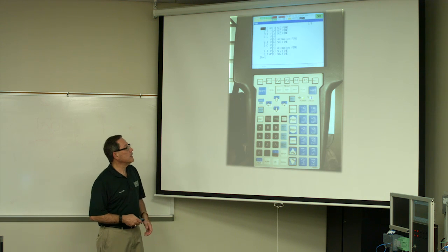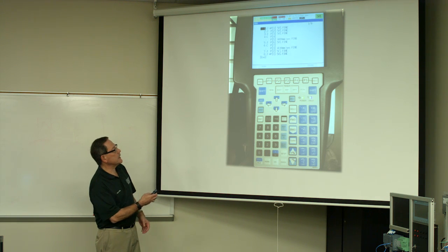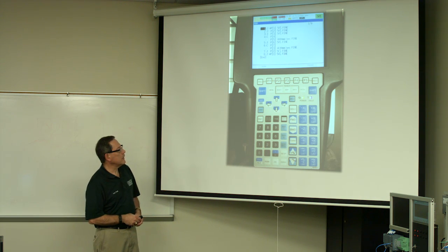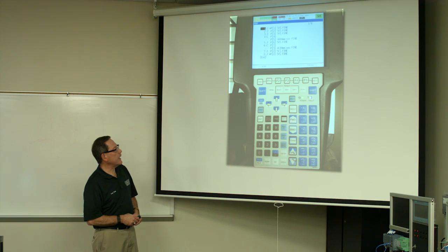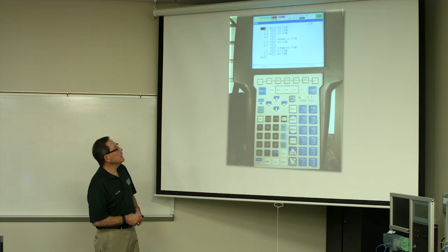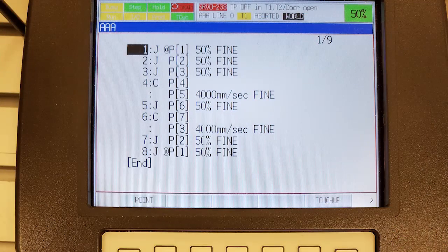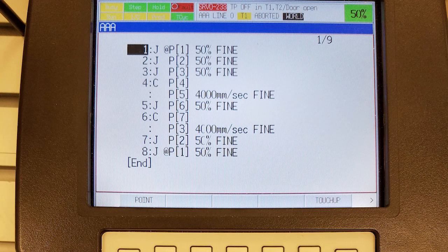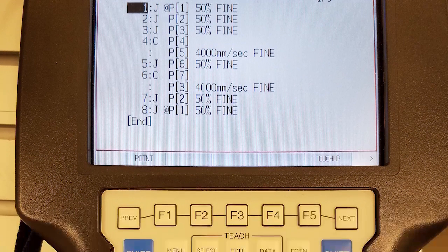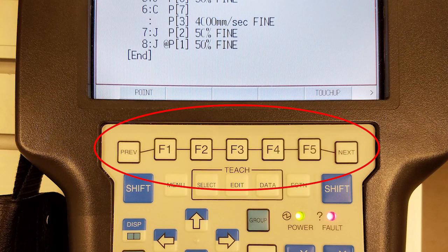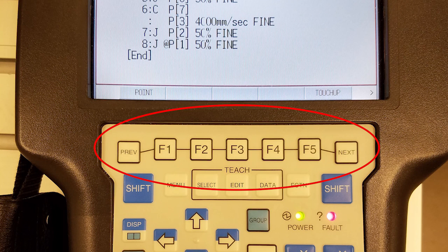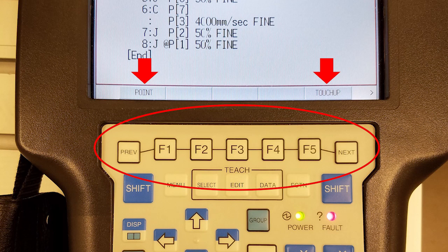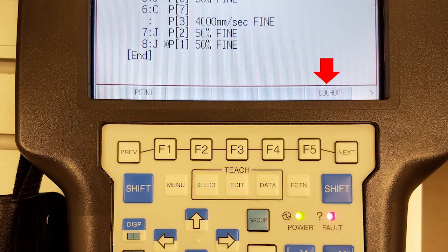Here is an actual picture of our R30IA controller teach pendant. You can see there's a screen up here on the top, an LCD screen, and we have some function keys right here underneath that. Those are soft keys, and depending on what mode, what screen you're in, you'll see some selections right above that, and you'll have to hit the appropriate key underneath those selections. So right now, to enable the touch-up function, you would click the F5 key. That's how you read the keypad.